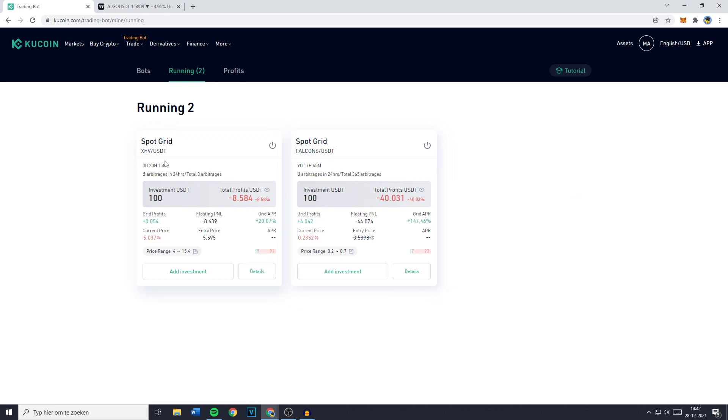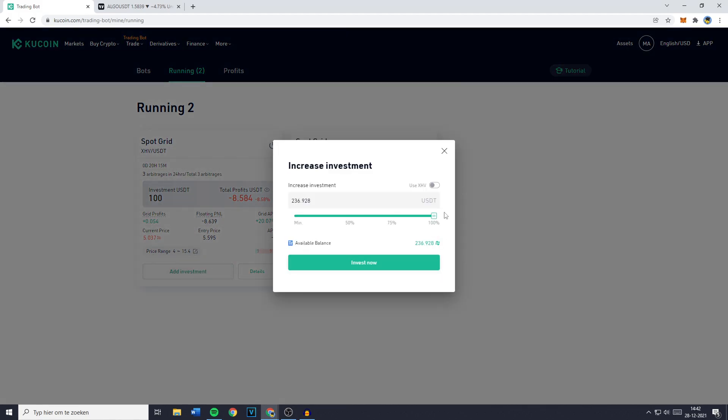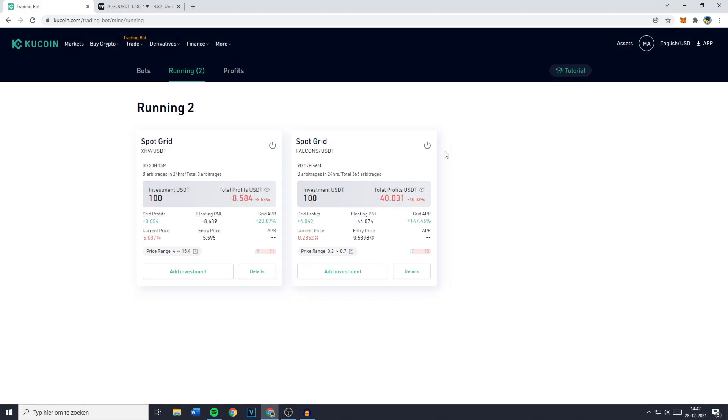And if this coin goes down even further I can just add investments to make sure that I lower my average buying price.